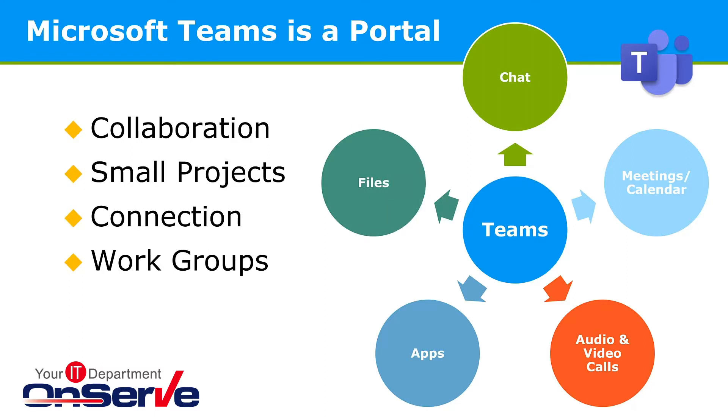As we continue, we'll look at an overview of the Teams interface, explore Teams and channels, work with chat for informal conversations, learn about scheduling and attending meetings, and also see how you can work with files and apps.